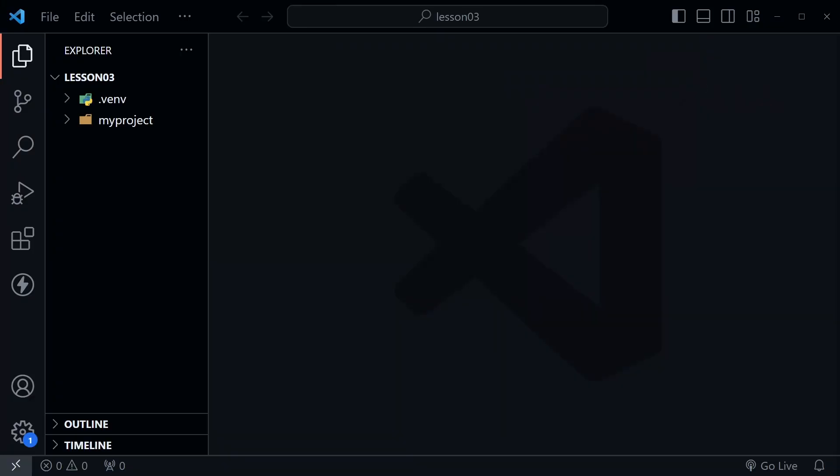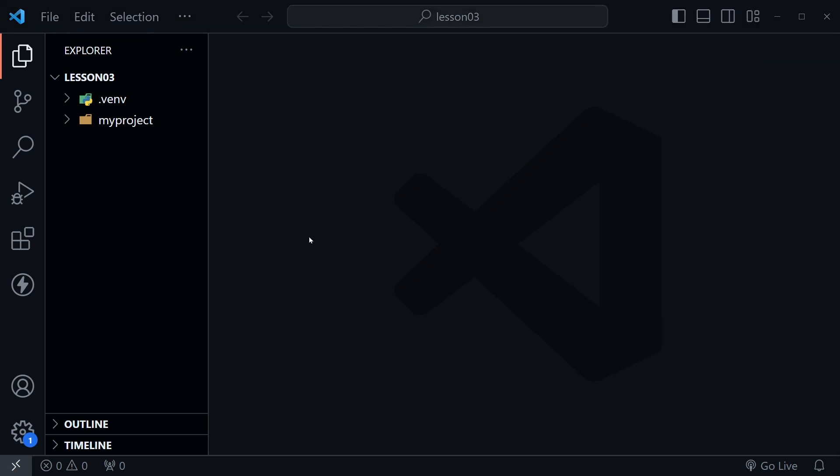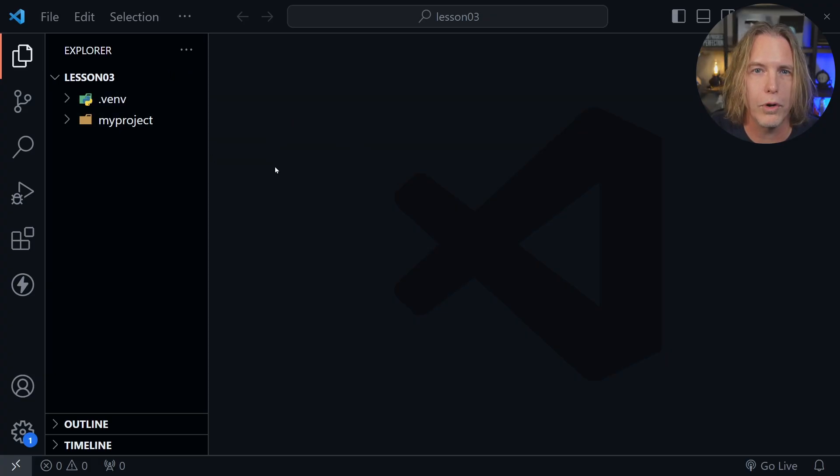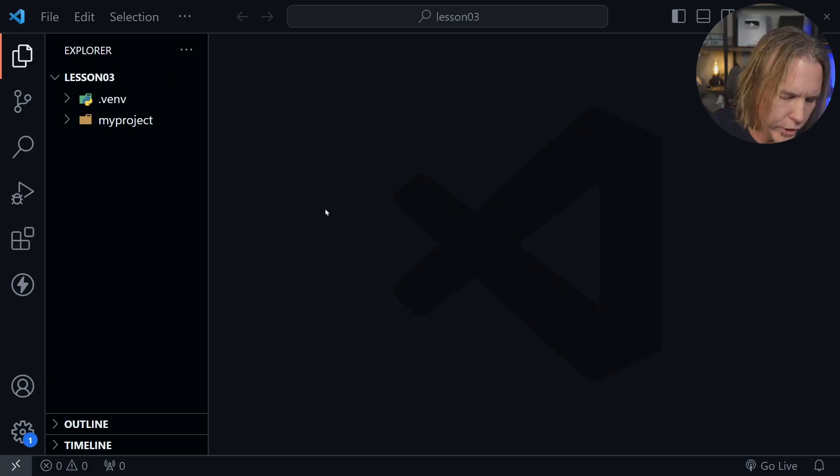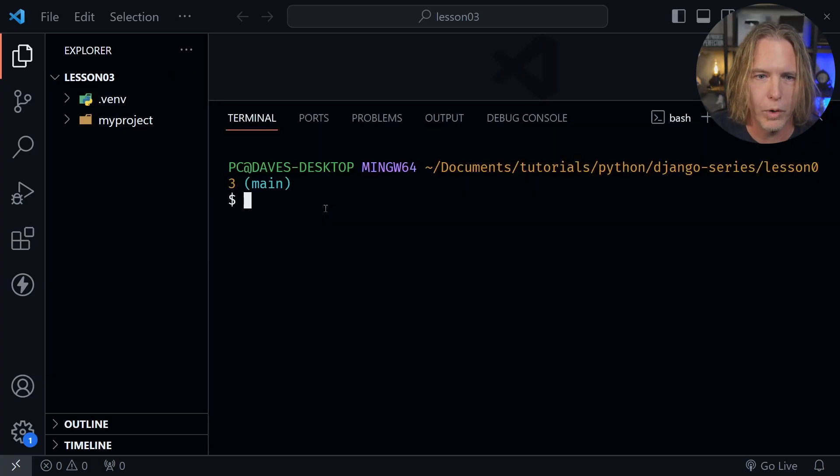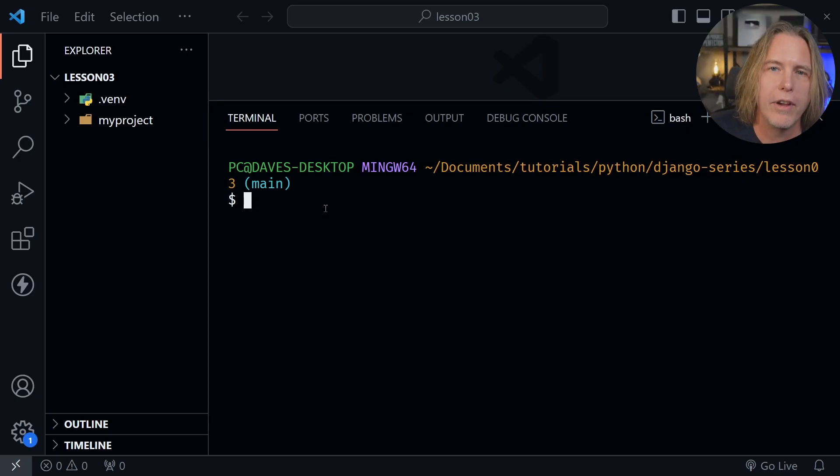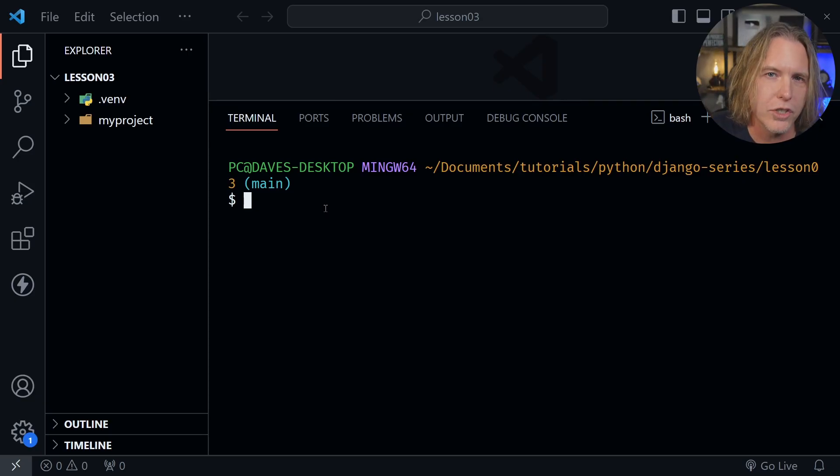The source code for today's tutorial starts where the previous lesson ended, and there's a link in the description that provides the code for each lesson. I've got VS Code open, you can see I've got a lesson three folder over here now, and let's go ahead and open a terminal window and start our virtual environment.